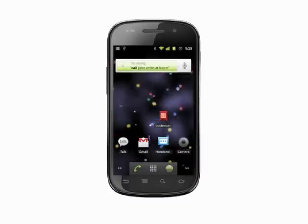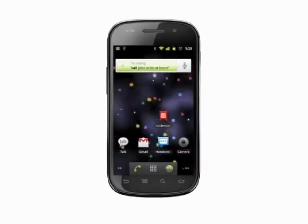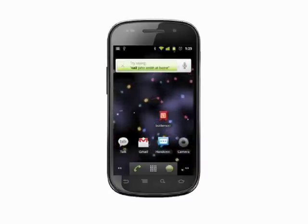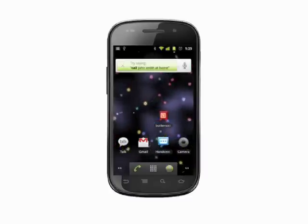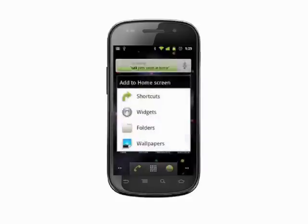Find a blank spot on a home screen. Tap and hold. In the context menu that appears, choose Wallpapers.